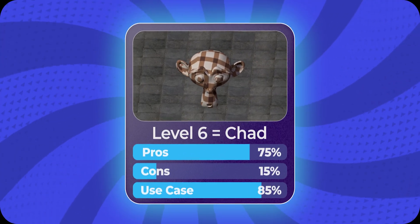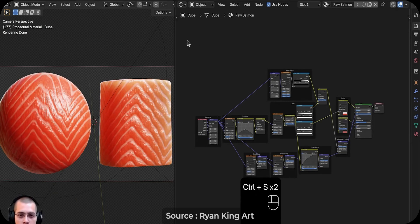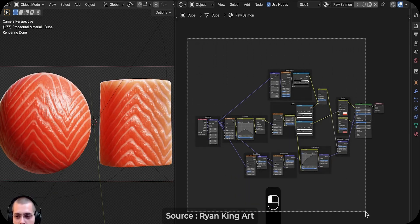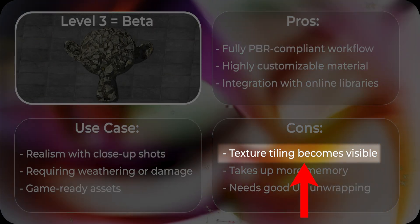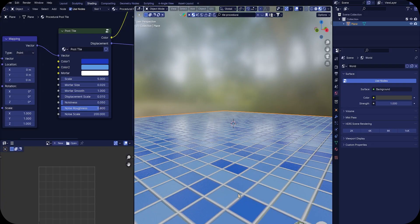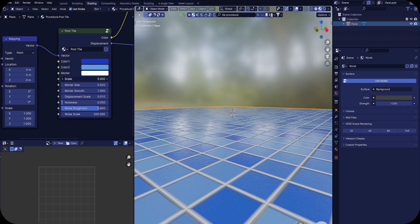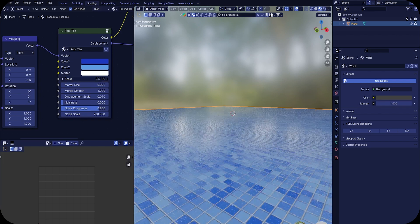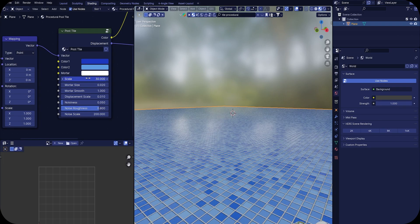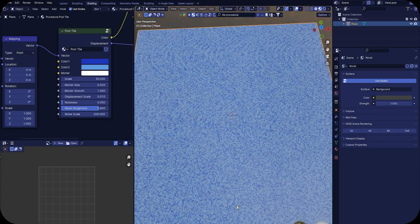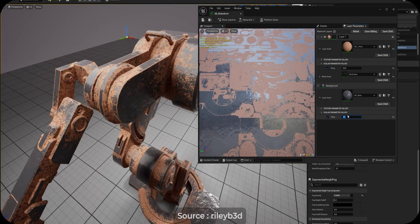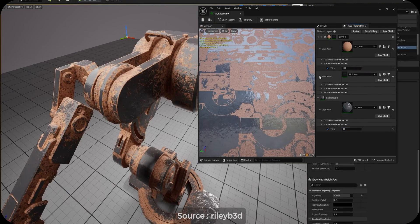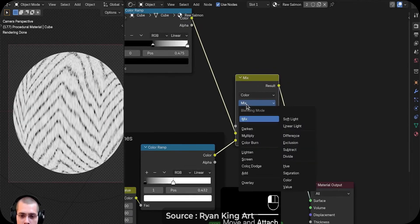Level 6 is a chad level because in this level we are going to use procedural materials and it makes us absolute chad instantly. Procedural materials give you total control over every detail of your texture. In level 3, I mentioned that the textures are not seamless and this is where we solve that issue. For example, I have this plane with a procedural tile material. Watch what happens when I increase the scale. There is literally zero pattern repetition. No matter how large your 3D object is, it will always look clean and seamless. The same approach exists in Unreal Engine. Procedural materials are fully supported.